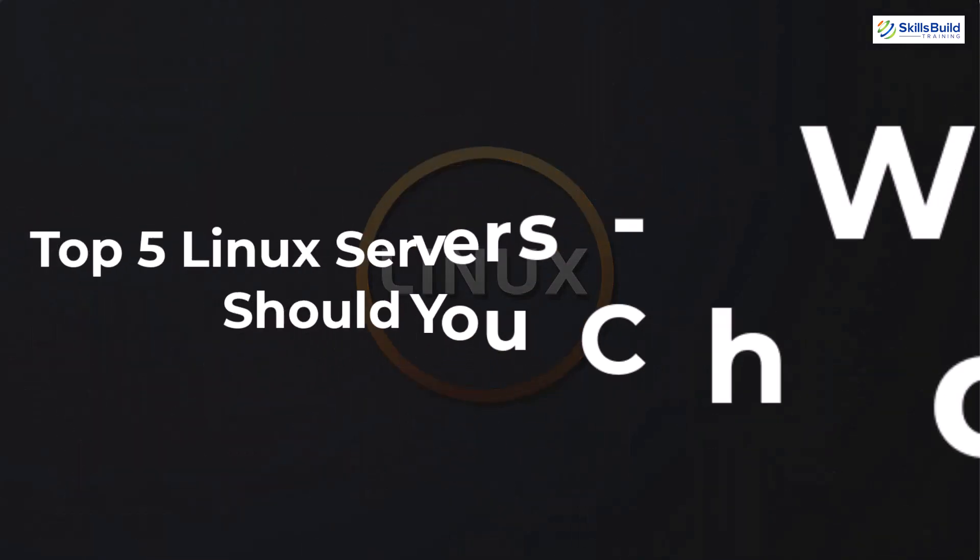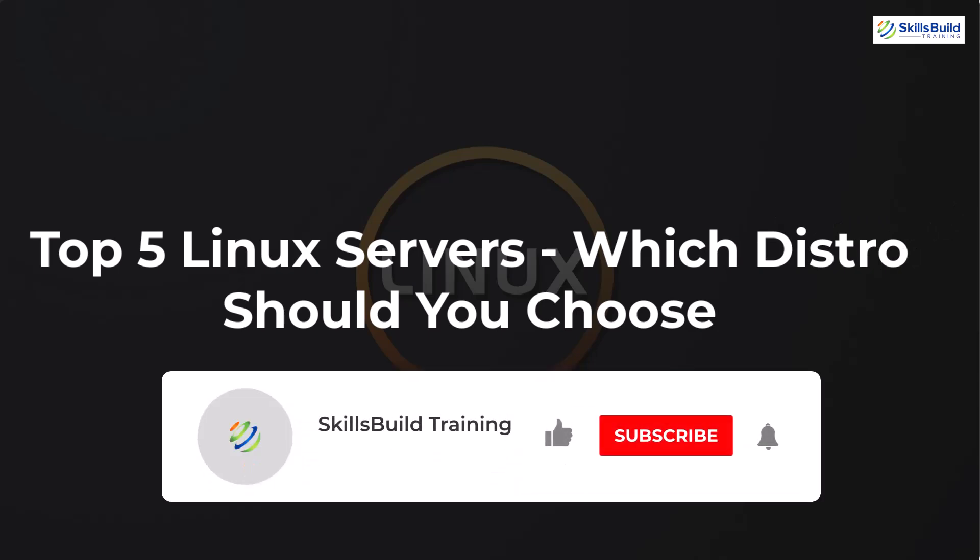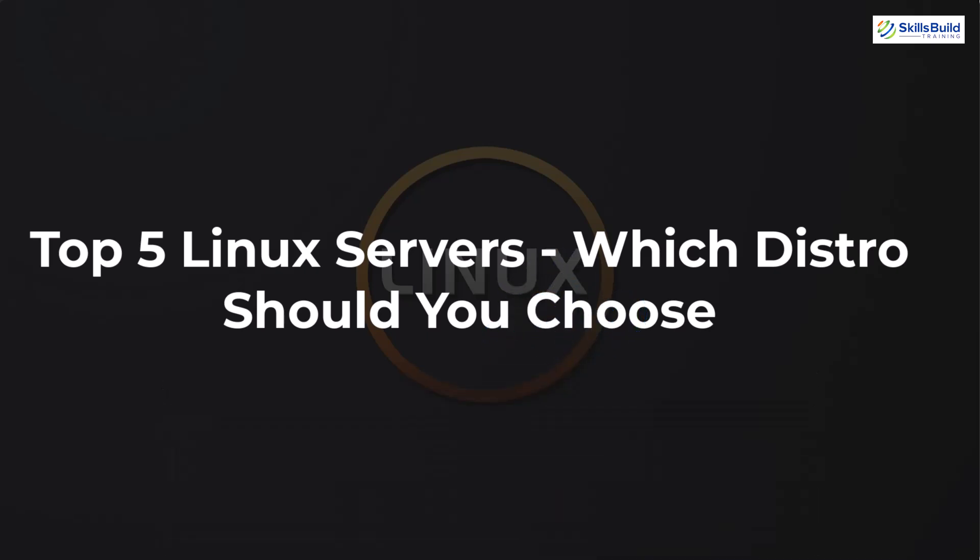And that's it for this video. I hope now that you have better understanding about best 5 Linux distro servers that you can find out there. If that is the case, please leave a like, subscribe, and press the bell icon. We'll get back to you in the next video. Till then, take care.